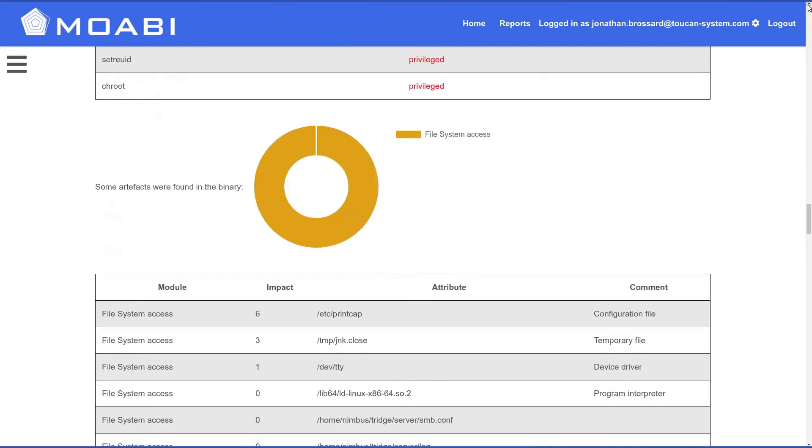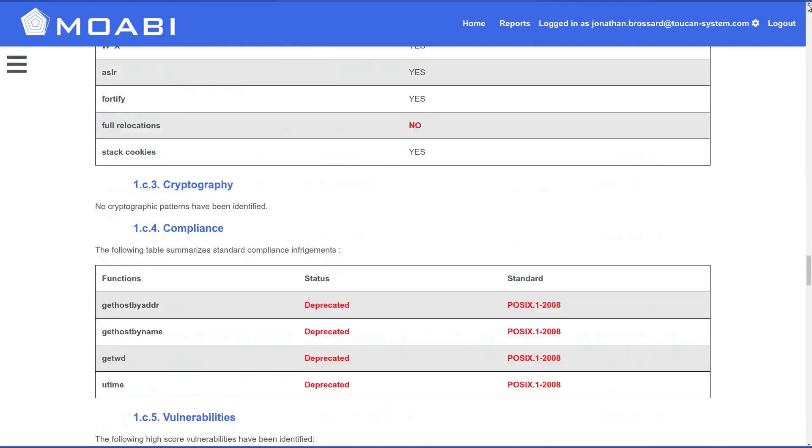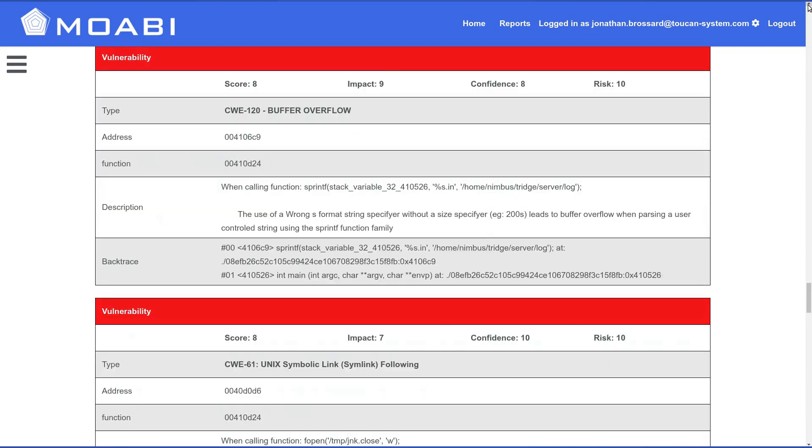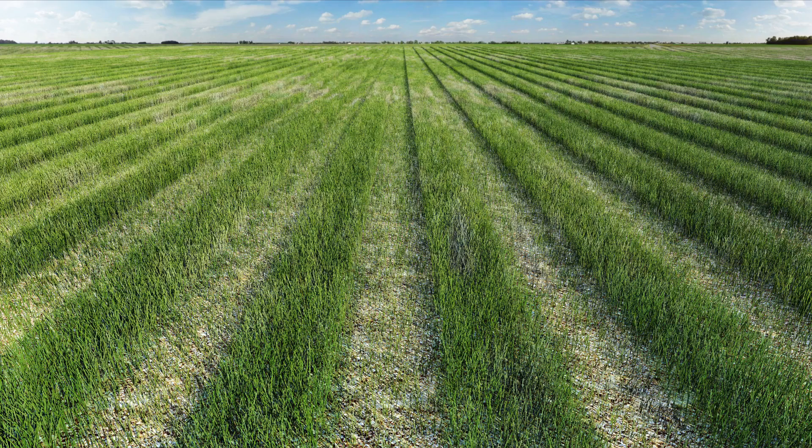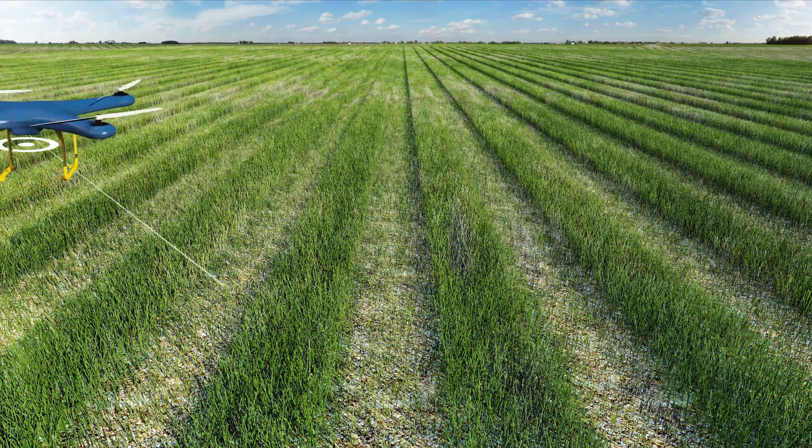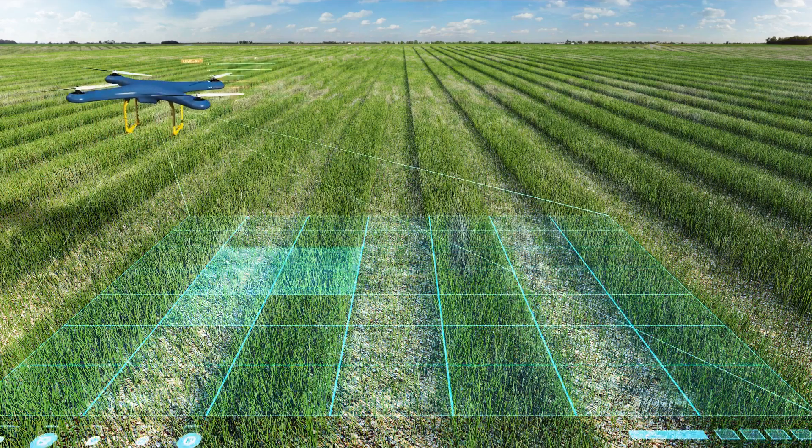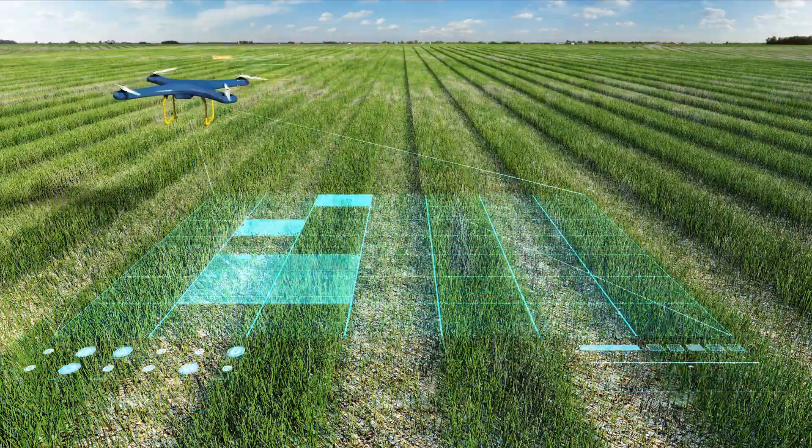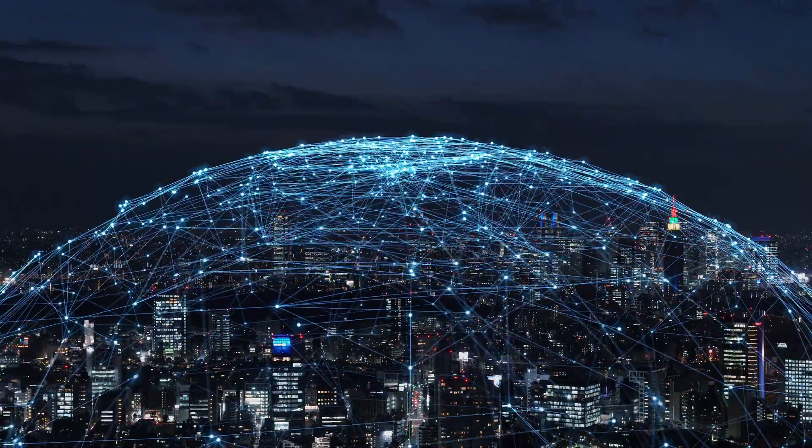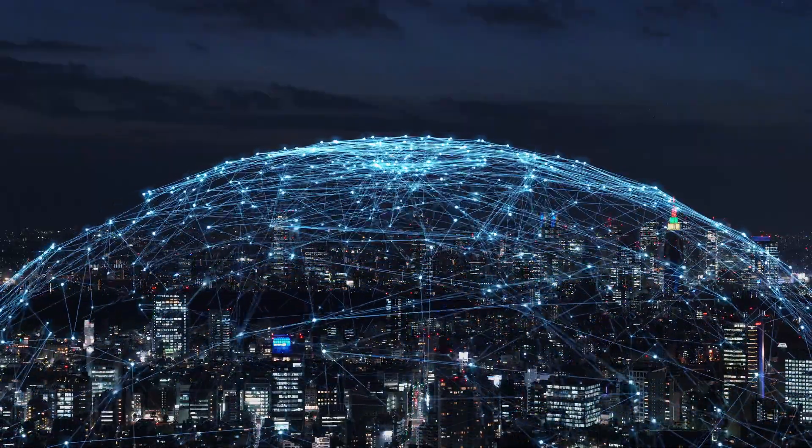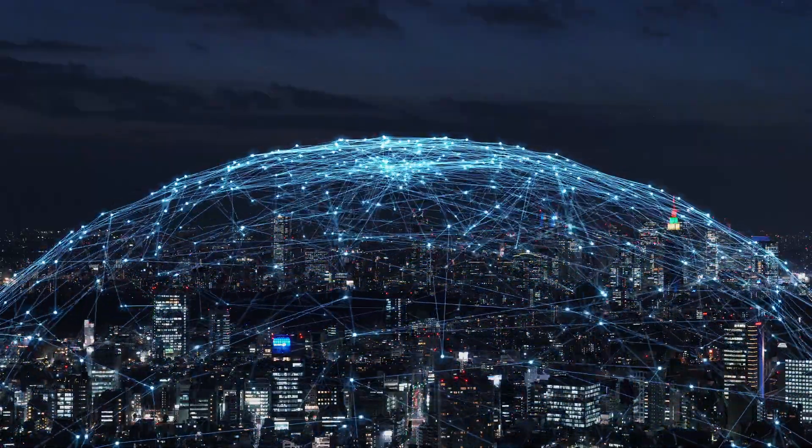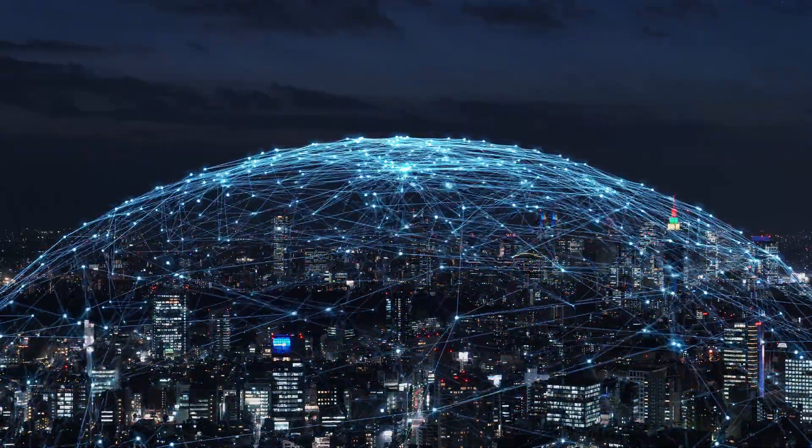Use actionable reports to better understand security weaknesses and vulnerabilities, including zero days. Implement relevant changes and control improvements over time by leveraging Moabi Remediation Reports.